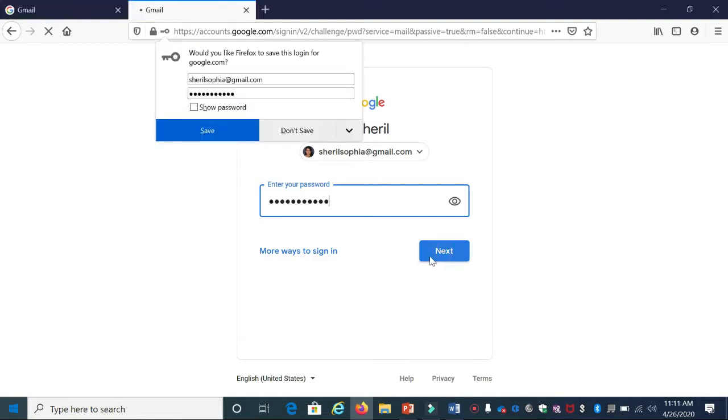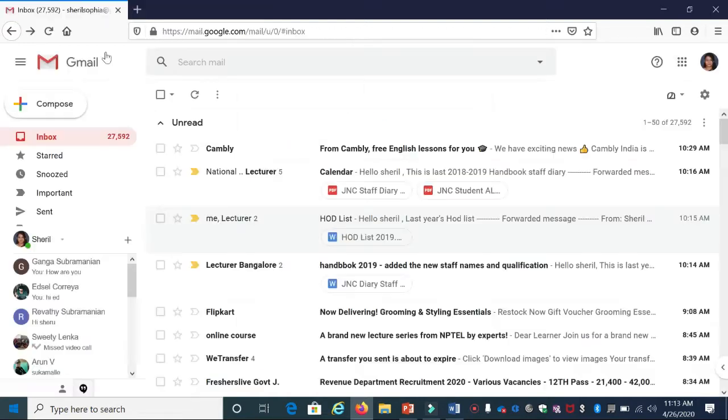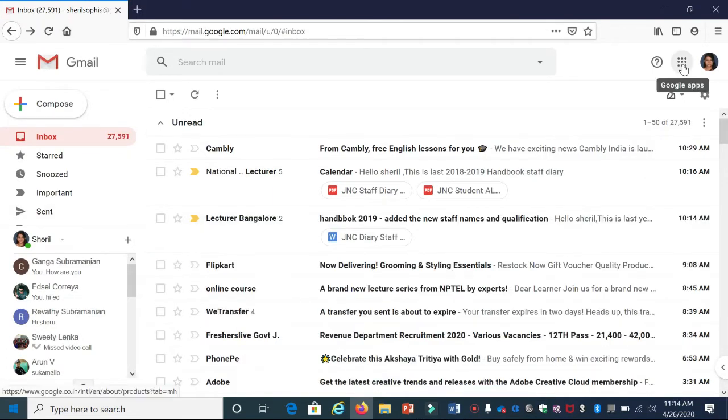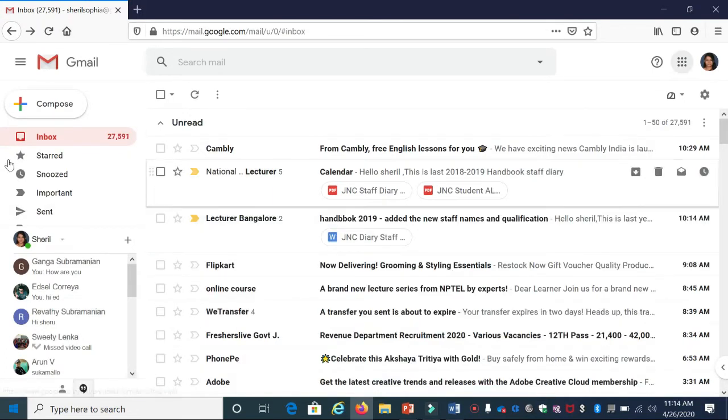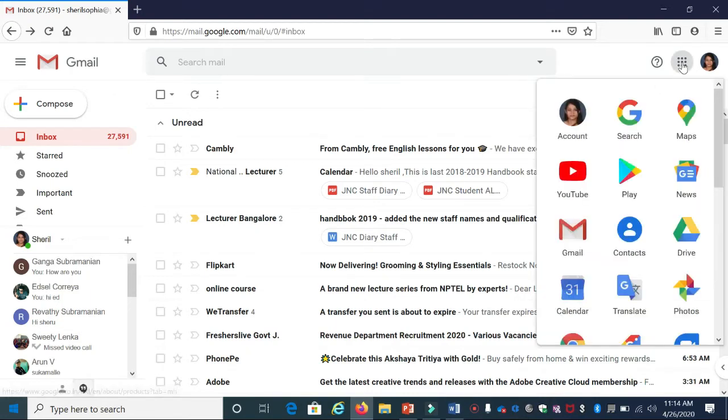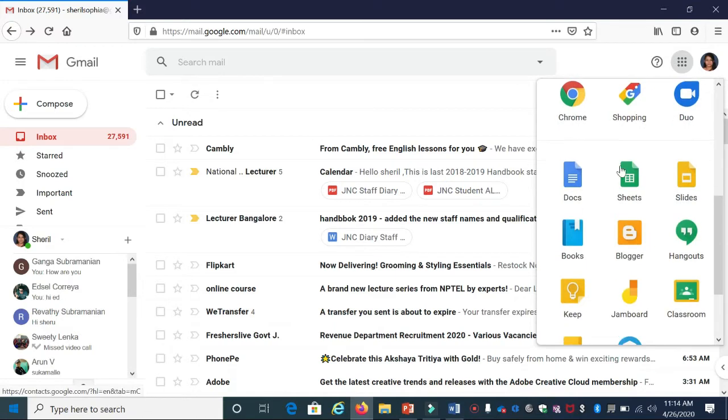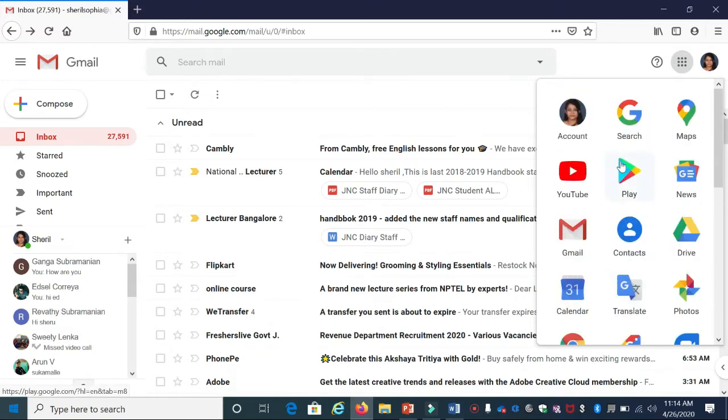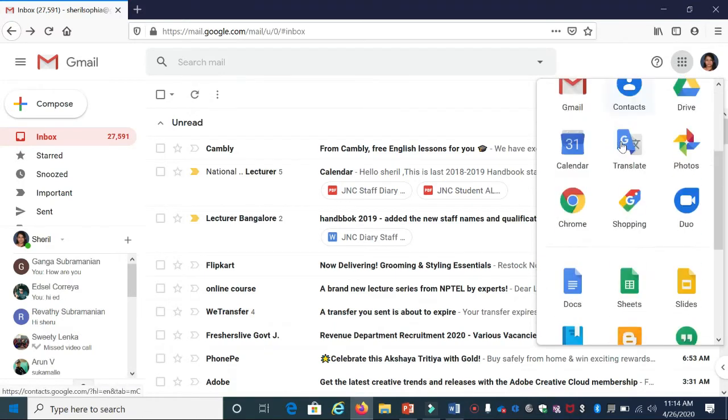Click Next. Once the page opens, at the right end you can see a six-dot button. When you click that, you'll see all the apps provided by Google. When you scroll down, you can see an icon called Classroom. Just click Classroom.